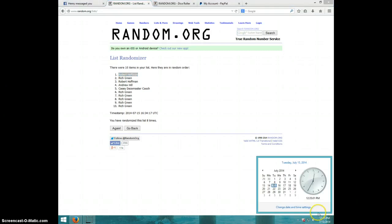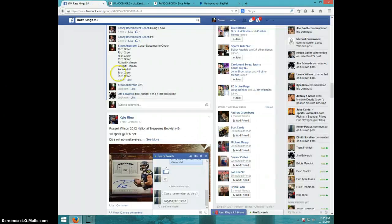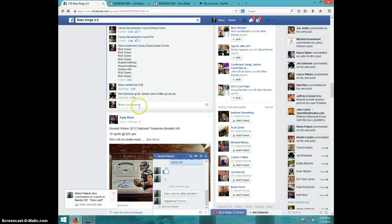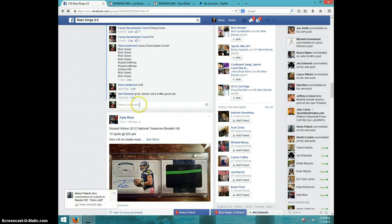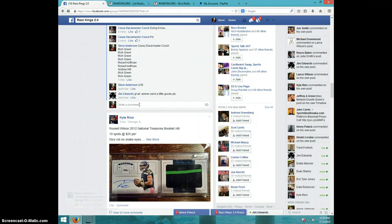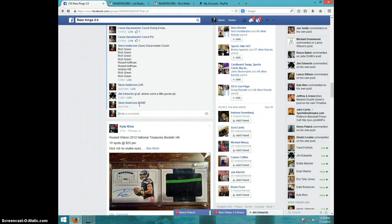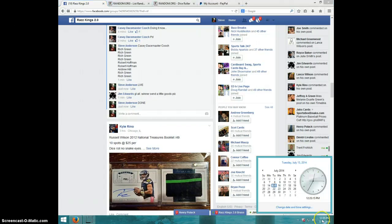It is 1235 now. Robert, send your information to Jim. It is 1235. Thanks a lot, guys.